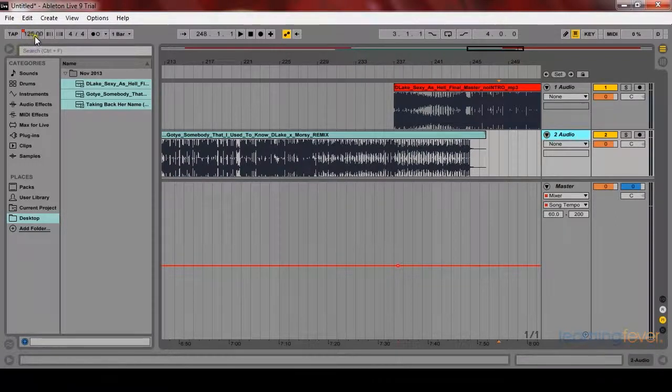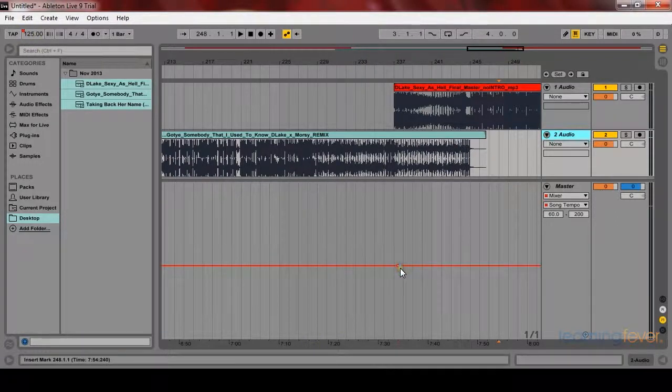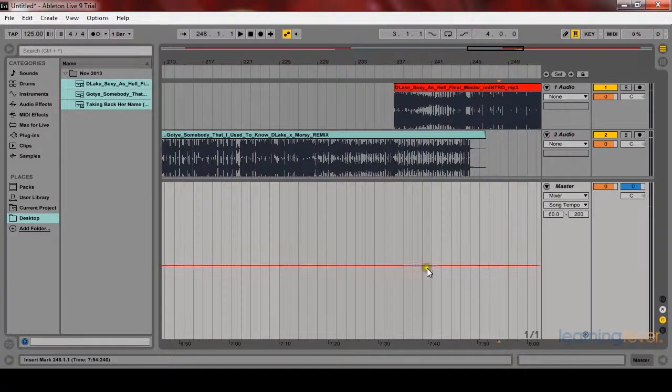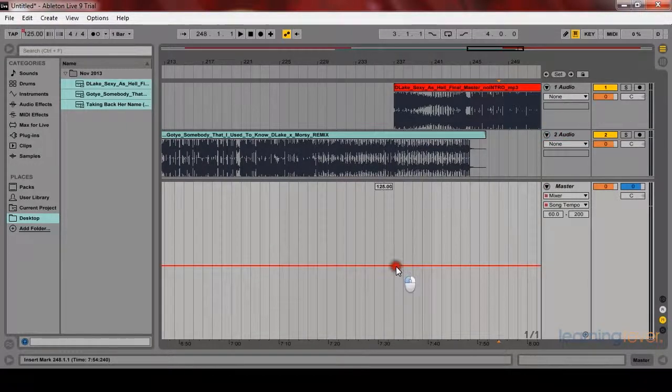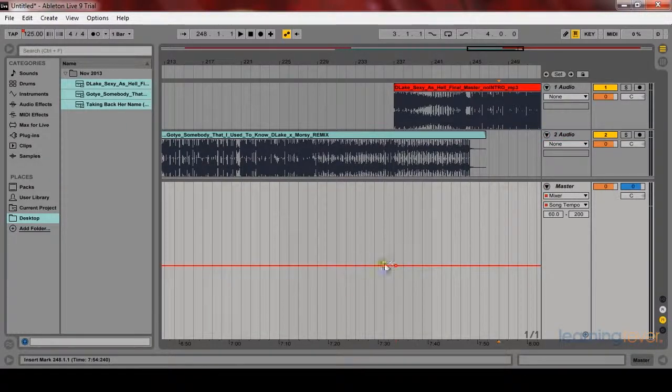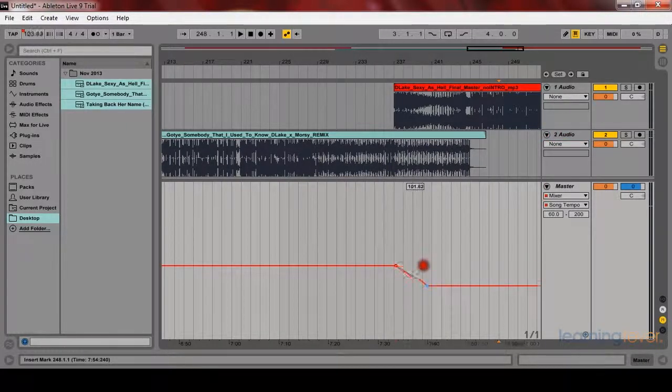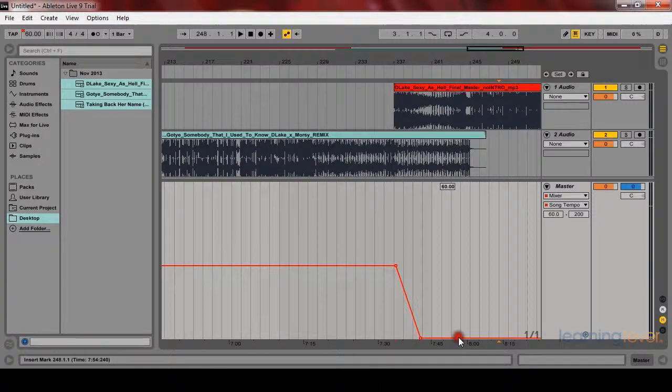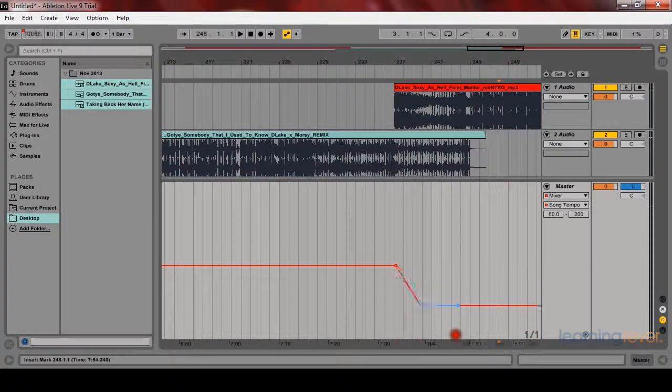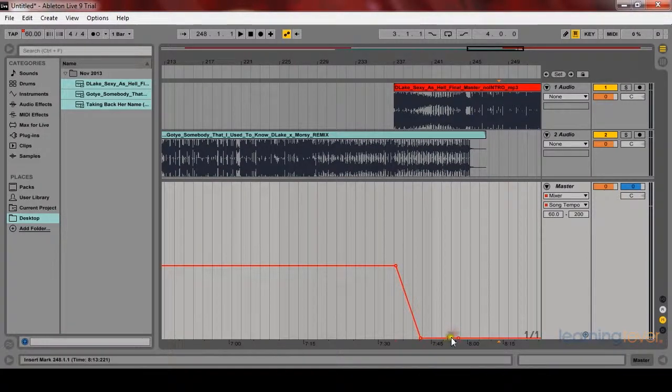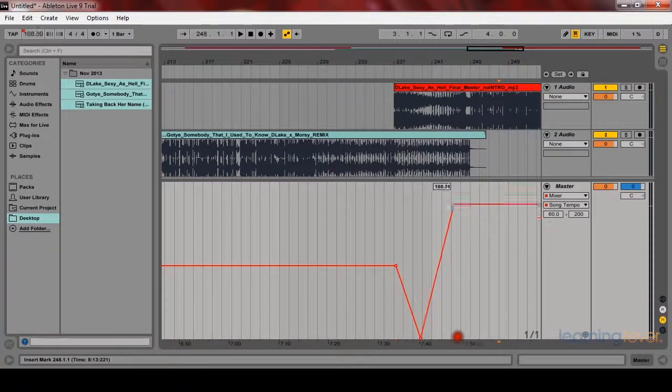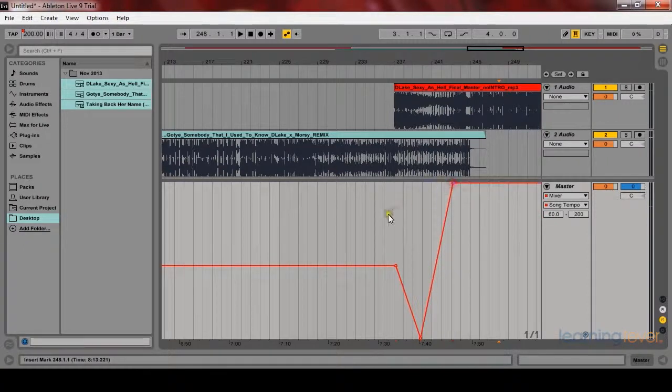So again, the master is 125. This is, you guessed it, 125. I'm going to actually draw in the lanes. So I'm going to slow it down and then speed it up. It's going to slow down to 60 BPMs and then speed up to 100, 200 BPMs.